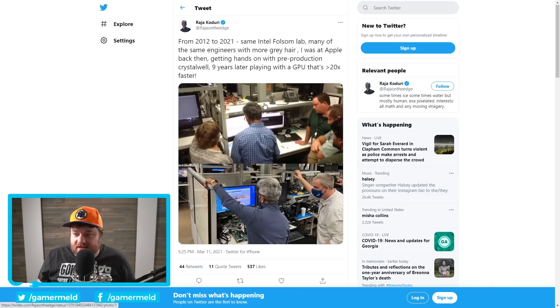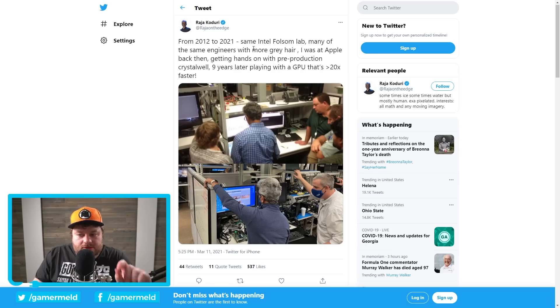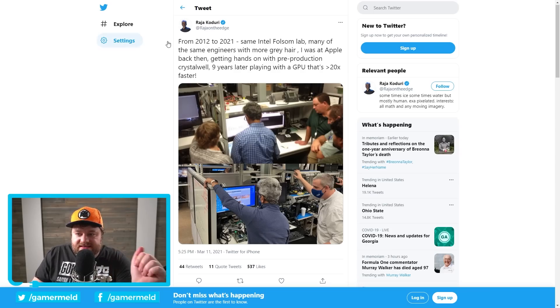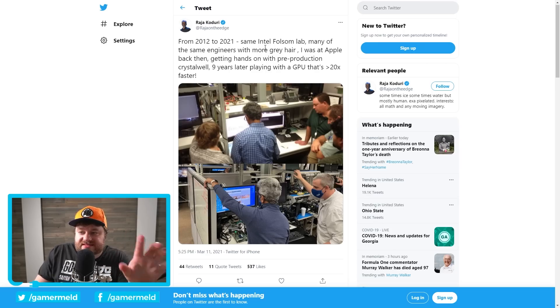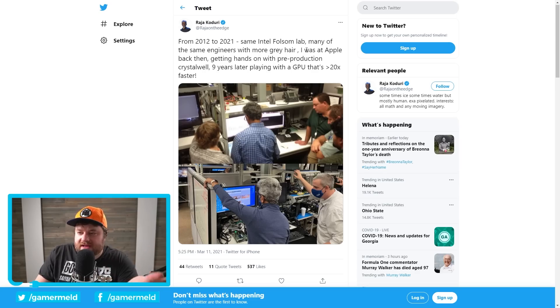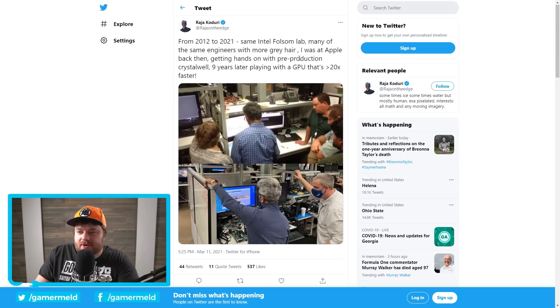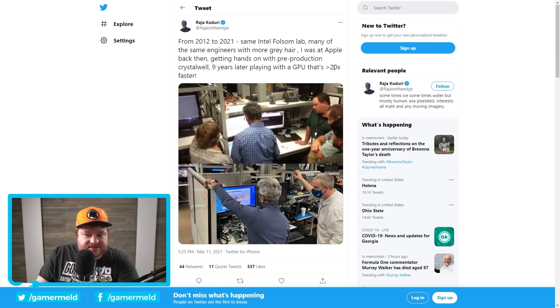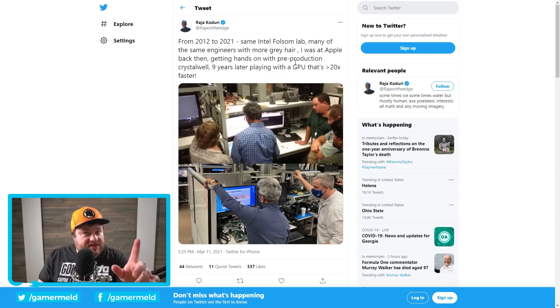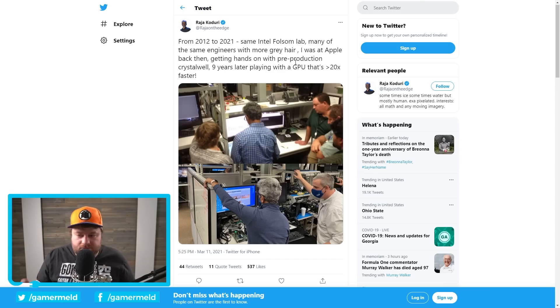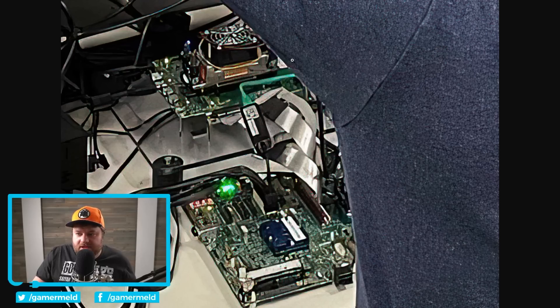Next up, we have a pretty interesting one from Raja Kuduri. He actually tweeted this out. And as you can see, it says from 2012 to 2021, they're in the same Intel Folsom lab, basically where he was before, when he was at Apple back then getting hands on pre-production crystal. Well, nine years later, playing with the GPU that's 20 times faster. Now he doesn't mention specifically that this is a gaming GPU, but he leaves some clues.